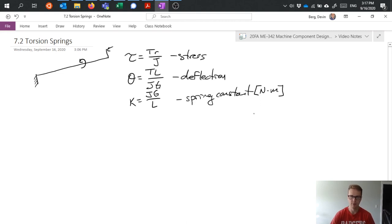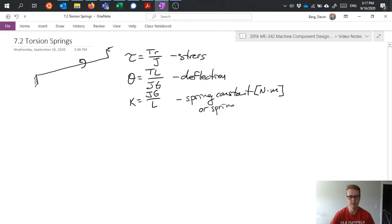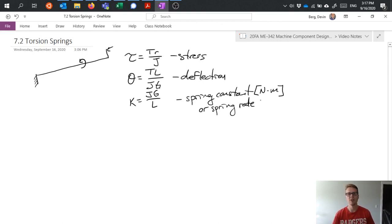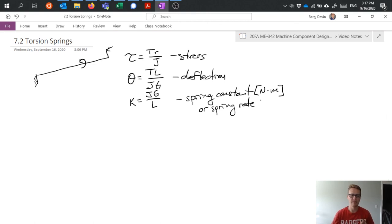Might also be called spring rate sometimes, but that gives us a measure of how much force we can apply to get a certain amount of deflection out of it.